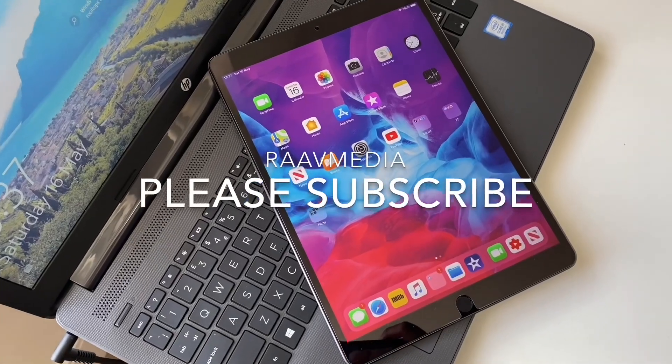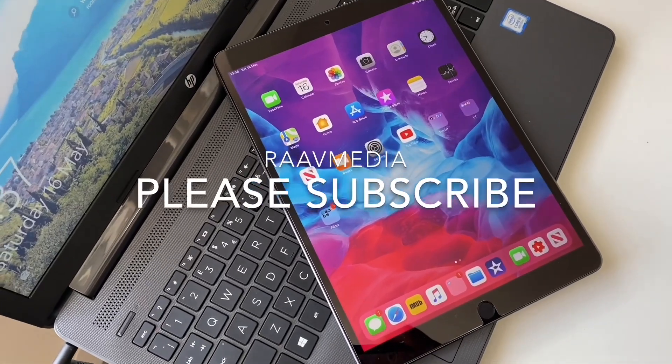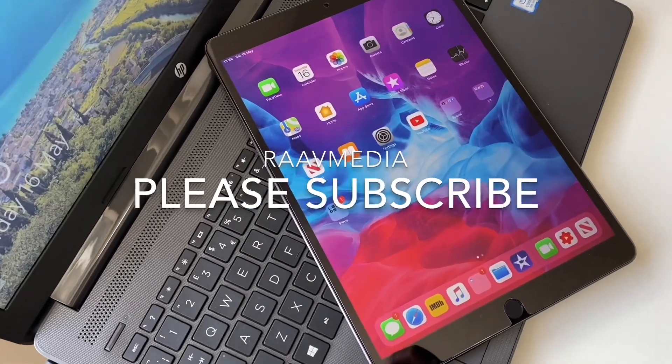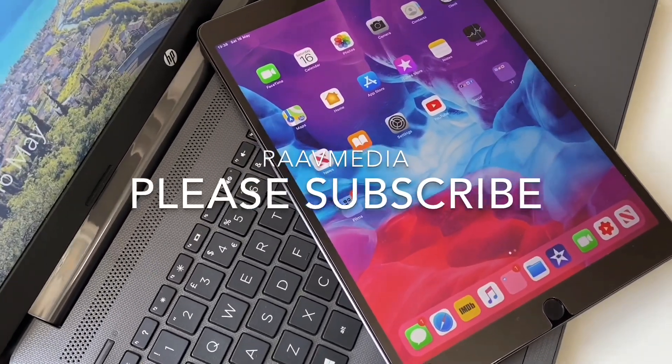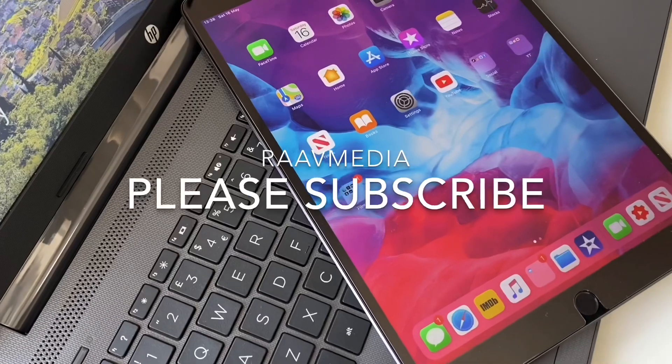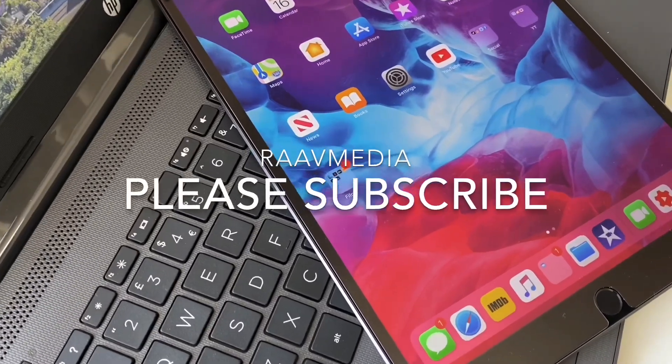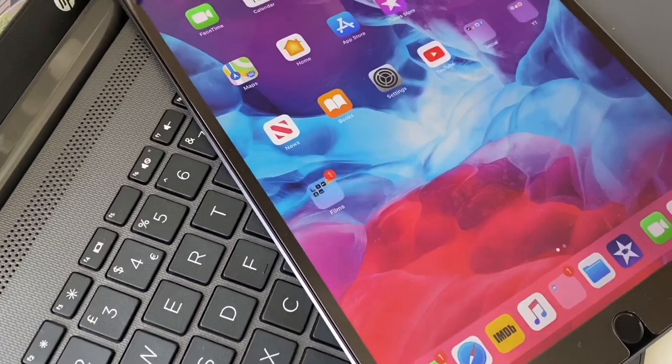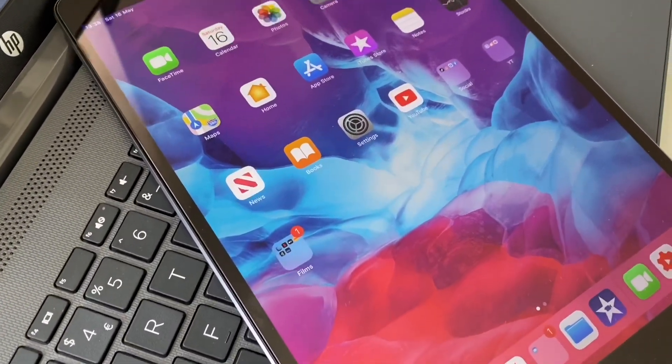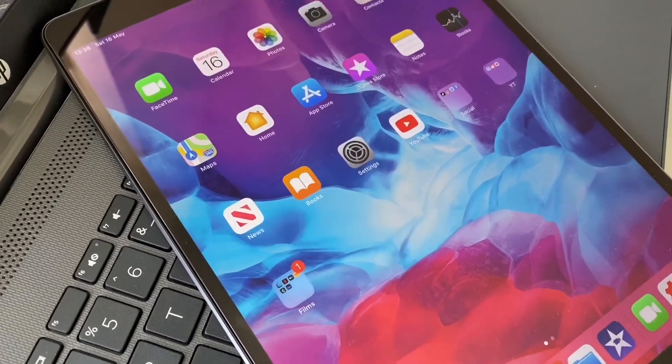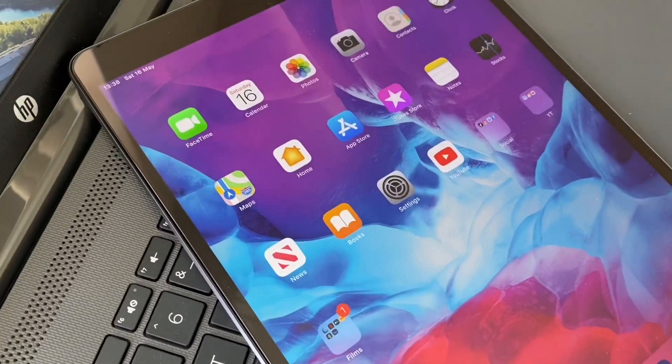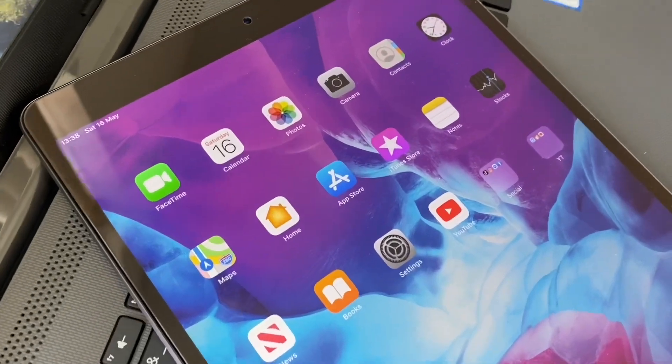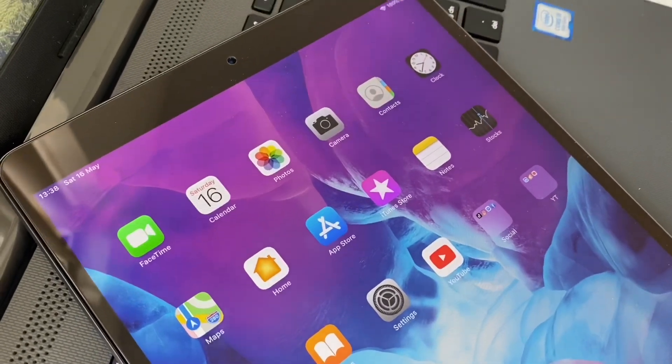Hi guys, welcome back to my channel where we talk about everything from tech to films and all the fun stuff in between. In today's video, let's put the iPad Air 3 to its paces and see how it performs.